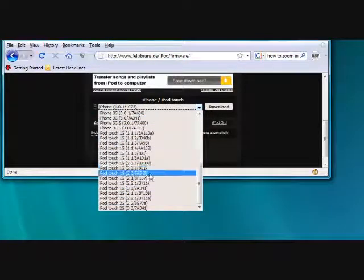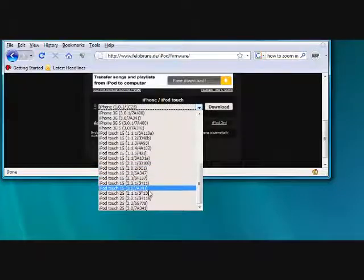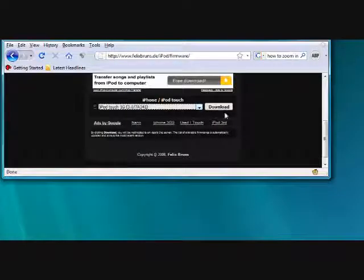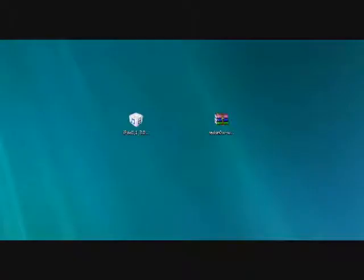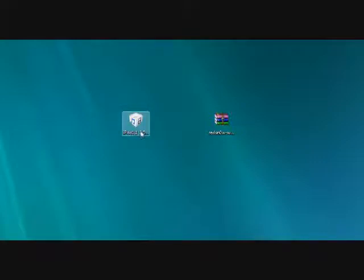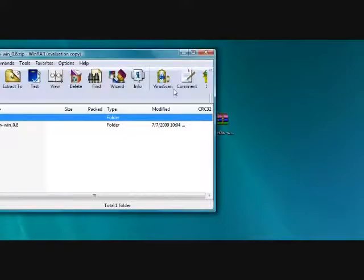So I'm going to go ahead and download iPod Touch first generation 3.0 since we're jailbreaking 3.0. I've already downloaded so we don't have to wait for me to download this because it does take a while. The other thing you need is a program called RedSnow. And that will come in a zip folder.